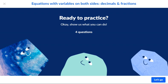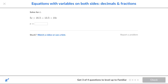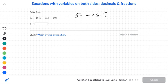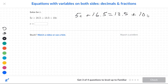Equations with variables on both sides — decimals and fractions. I can rewrite this as 5C plus 16.5 is equal to 13.5 plus 10C.